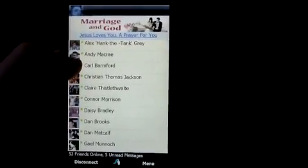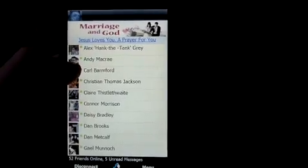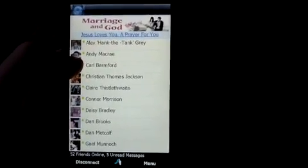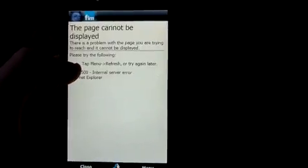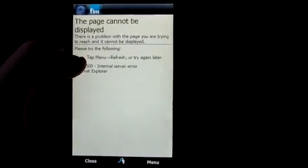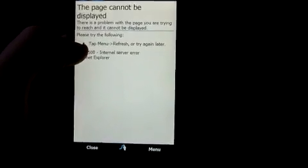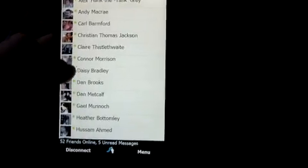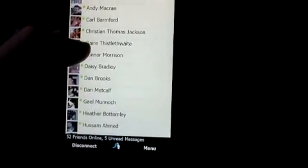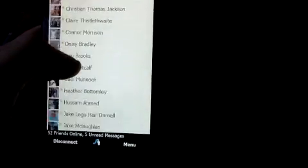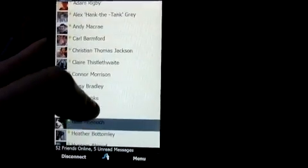What this application does is it allows you to use Facebook chat, because the Windows Mobile Facebook application doesn't actually have chat, which is one of the bad things about the app.